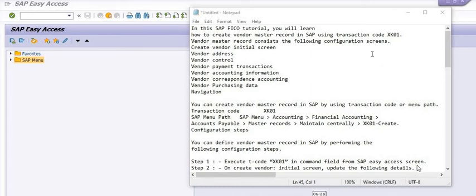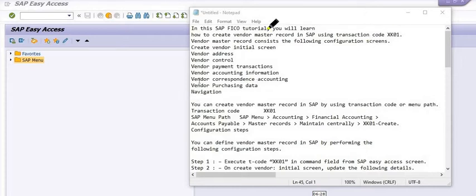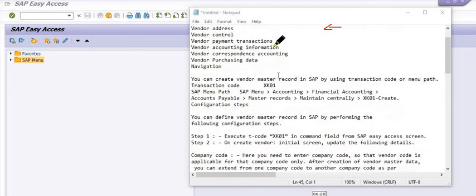Hello all, welcome to this SAP tutorial. Today we are going to discuss how we can create the vendor master record in SAP using transaction code XK01. We are creating this data in SAP FICO and we will see each and everything step by step.